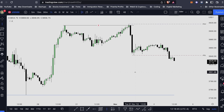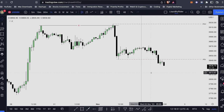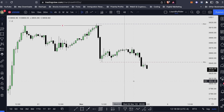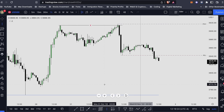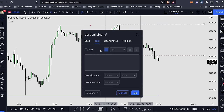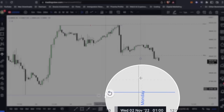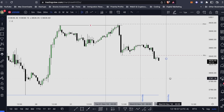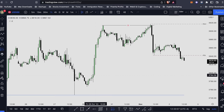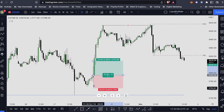I mainly use the simplified version of the range to identify my premium and discount. I also use vertical lines to identify my midnight open. Later in this video I'll show you tools to identify sessions and the midnight open without drawing vertical lines manually. But you can use vertical lines and write text on them — for example, 'Monday,' 'Tuesday' — and draw your midnight open for every trading day.